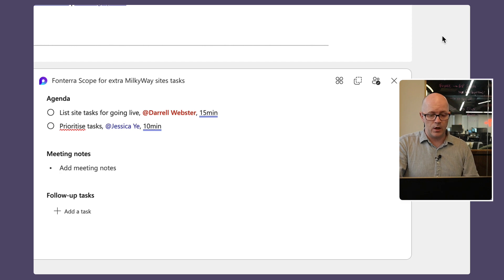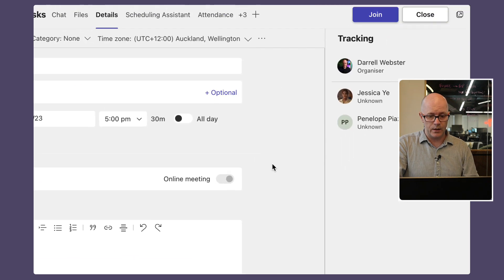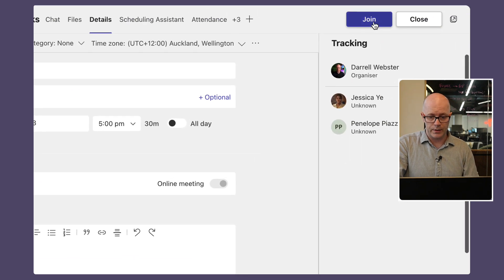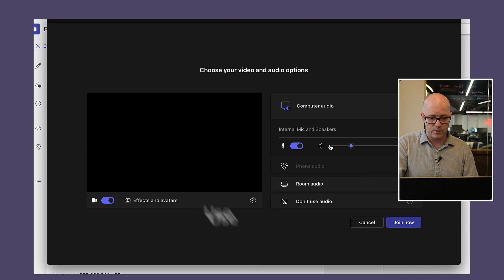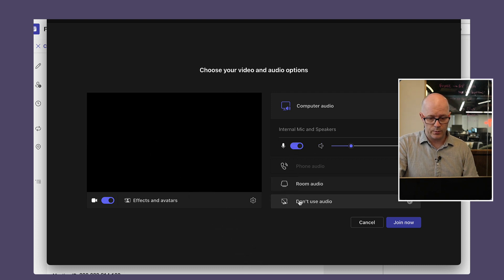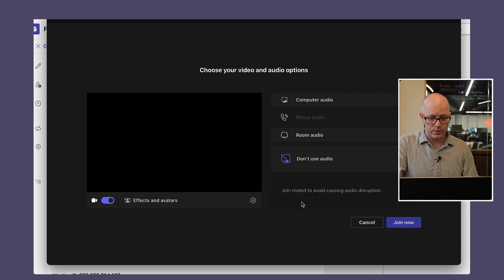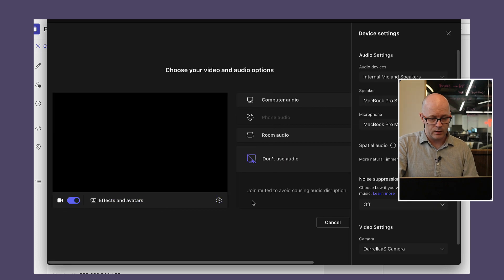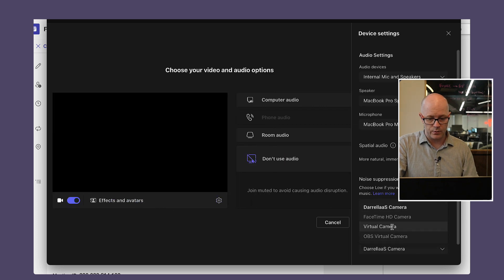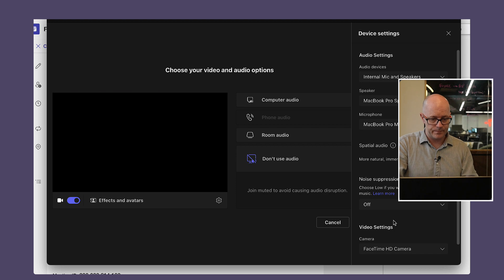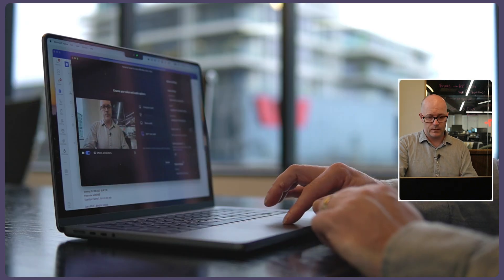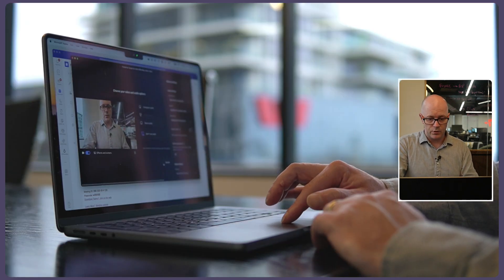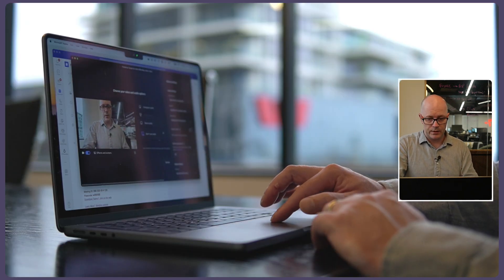So let's do that. We'll just join this so that we don't have audio so we don't get any echoes and might just change this to a different camera. Okay, so join the meeting.